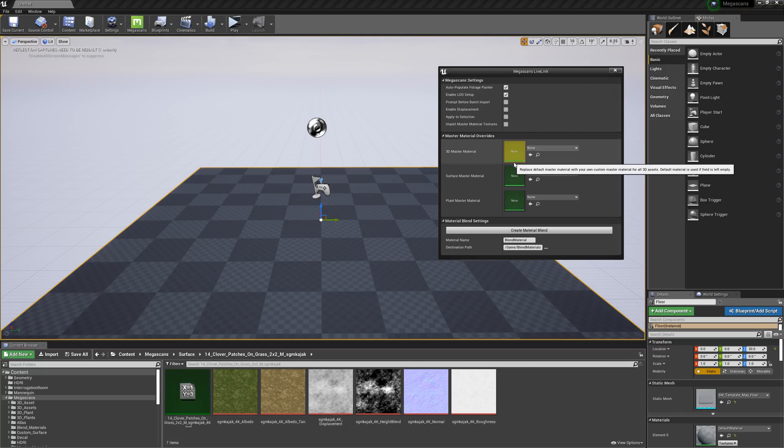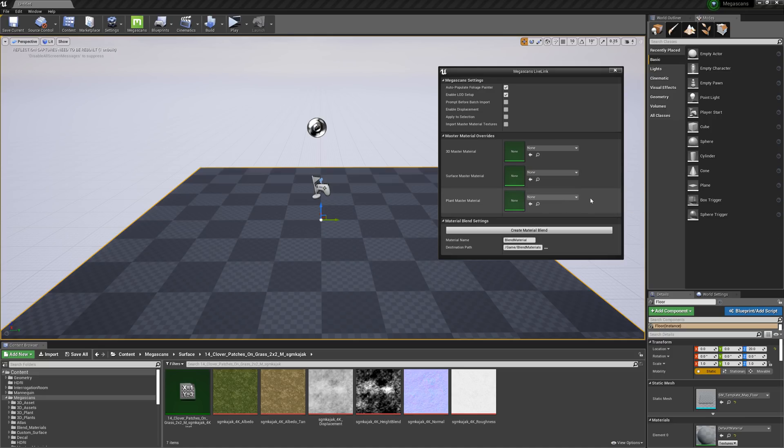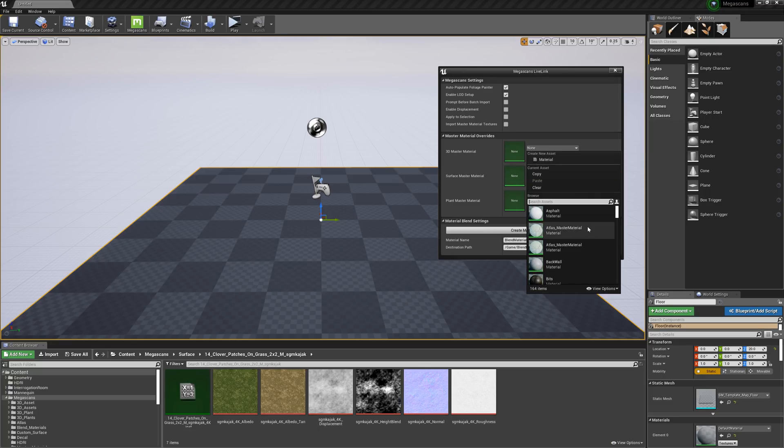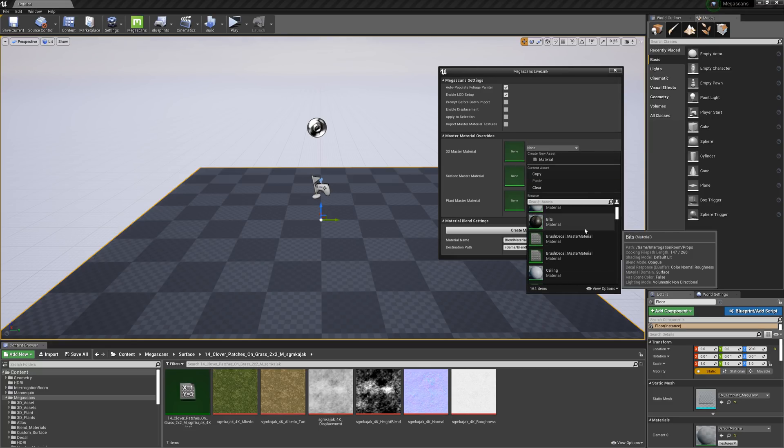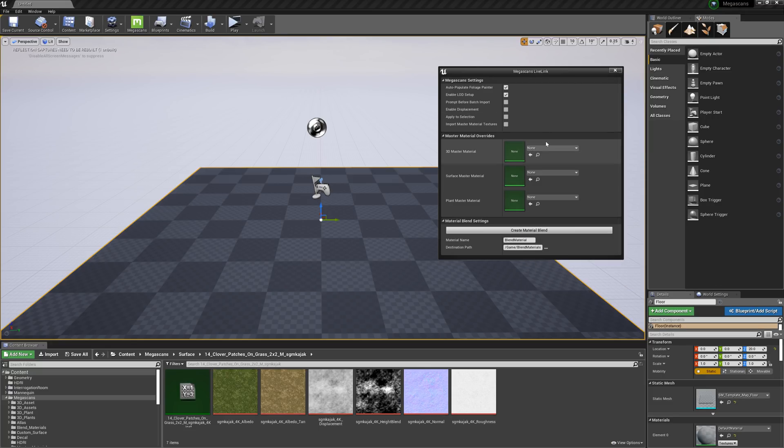And if you're already using a custom-made master material for your project, you can easily override the Live Link master materials by assigning your own to the material slots here. That way, whenever you import a new asset into your project, they'll utilize your custom master materials instead of the default ones.